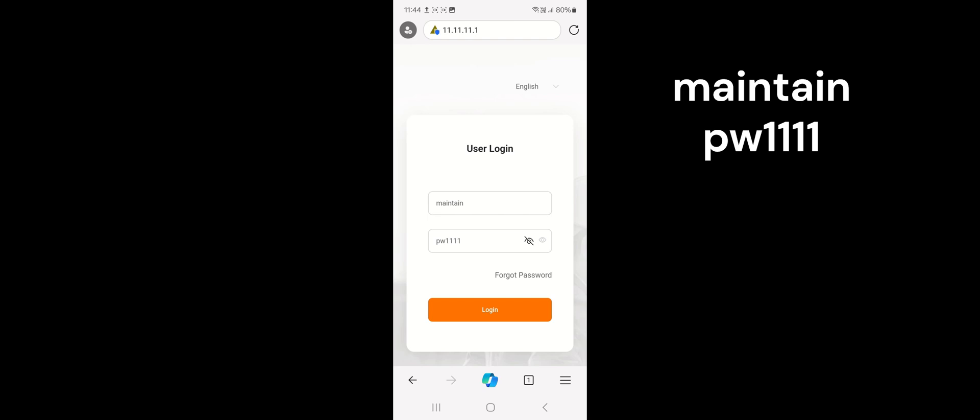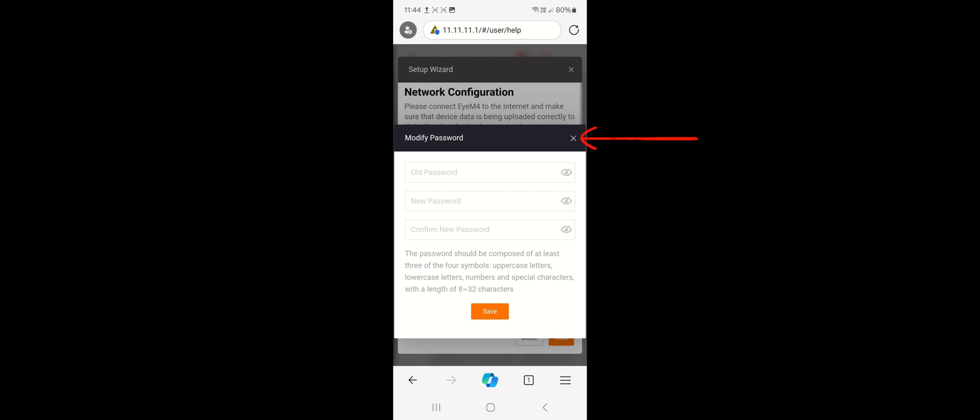That's the standard login, so we'll just log in. It will give you a modified password box — it's not required and probably best not to worry about it. You can change the password if you like but it's not necessary. There's a little X beside the modified password prompt — just tap that and we'll go into the setup wizard.